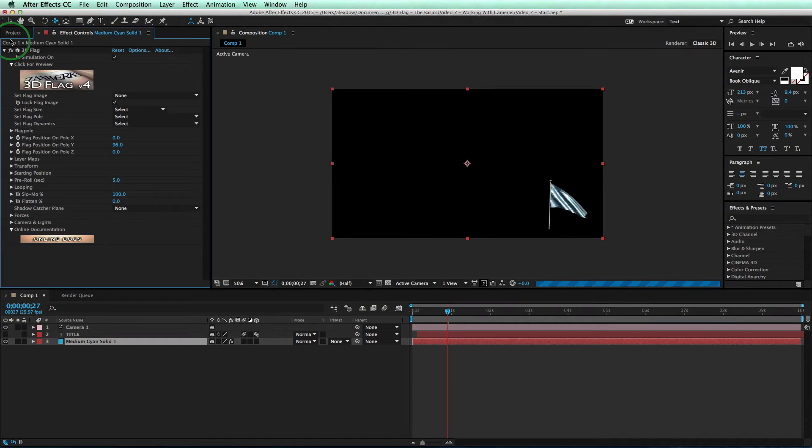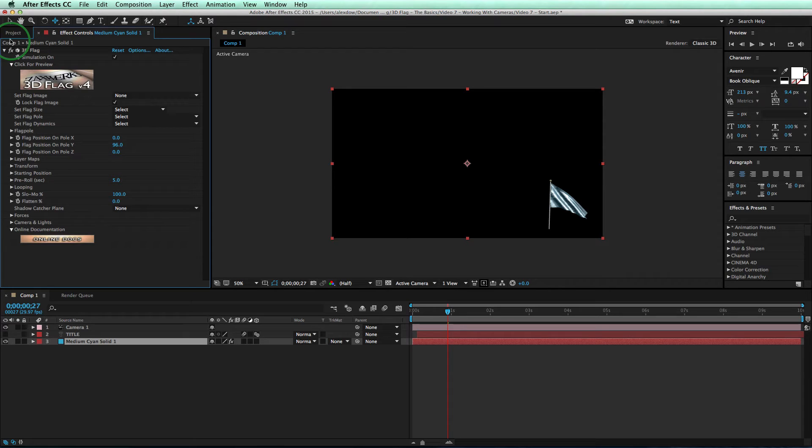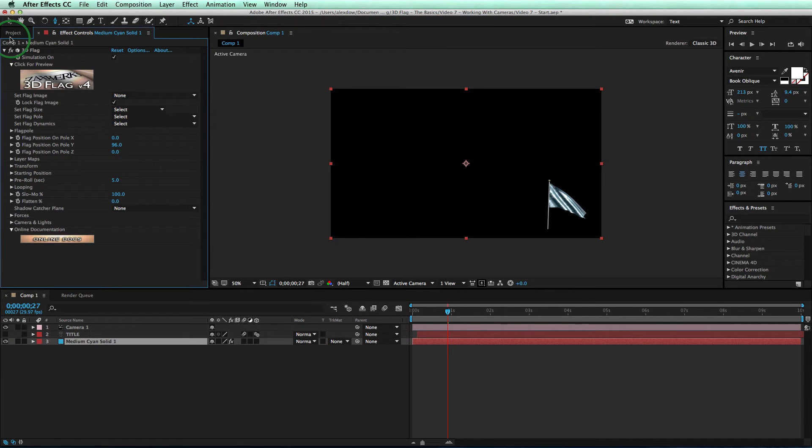Got that? So the setup window is just for setting things up, and the AE camera is for shooting the final shot. Two separate cameras, completely separate cameras.